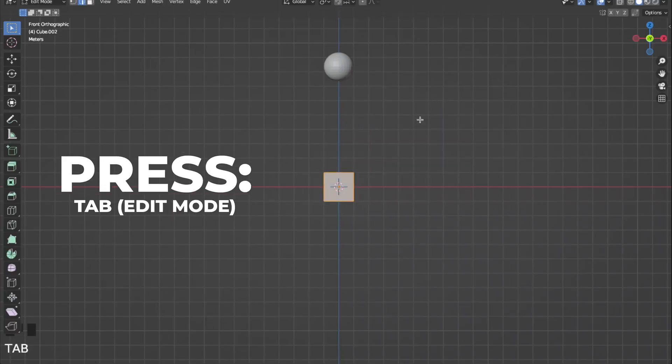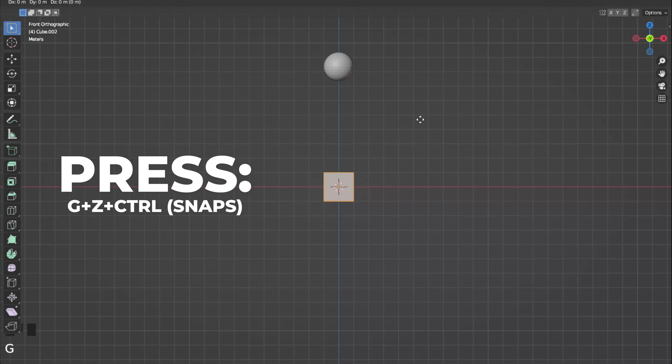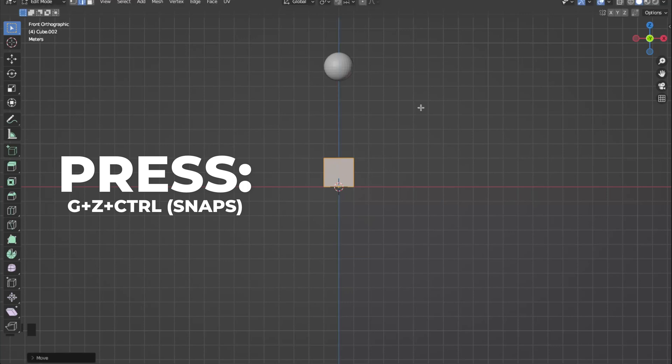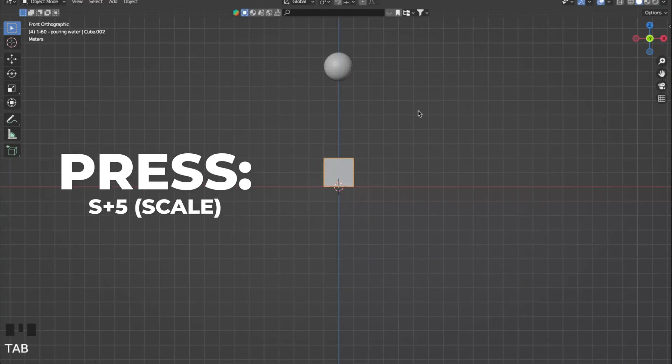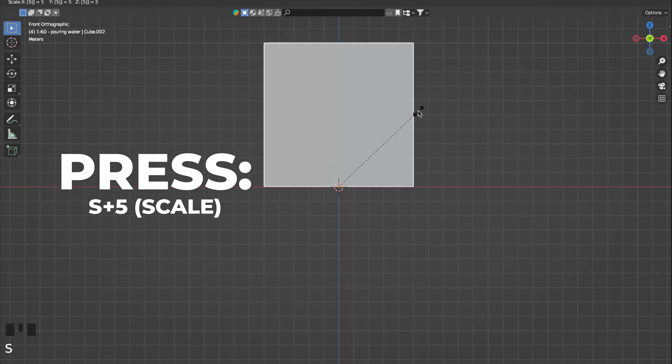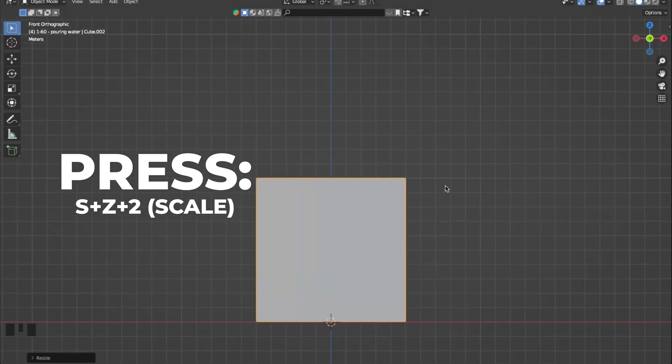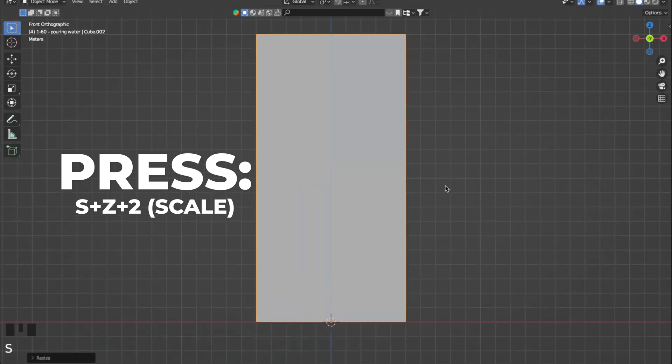Go to edit mode by hitting the tab button. Press G plus Z plus control to move it on the Z axis so it snaps to the surface. Now go back to object mode by hitting the tab button. Press S plus 5 to scale it by 5, and then press S plus Z plus 2 to scale it on the Z axis by 2.